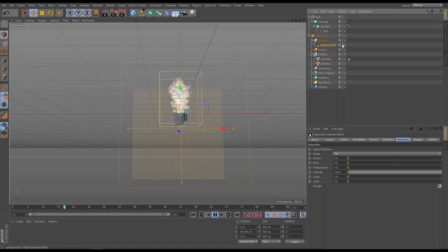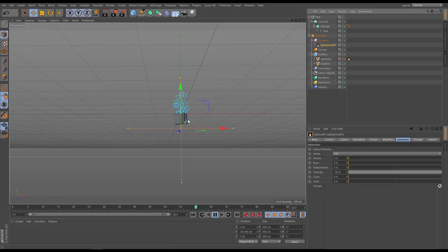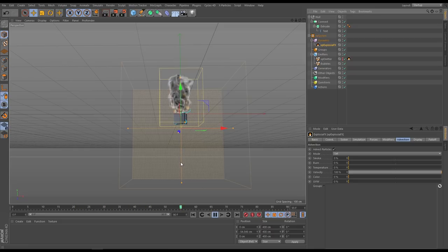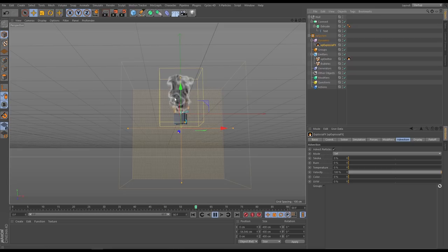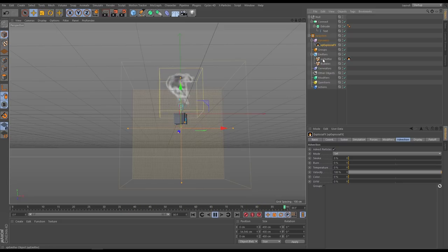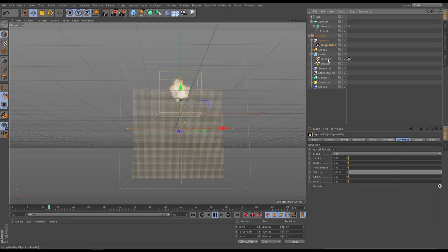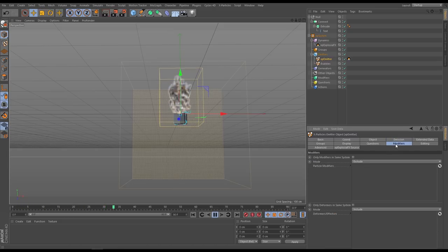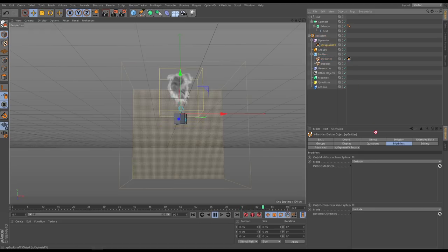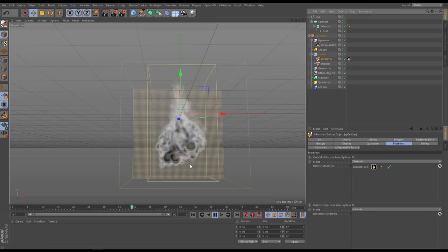We're getting some advection but the explosion seems to have stopped coming all the way down. The problem is that activating advection is also advecting the original fuel particles, so they can't follow their original downward motion. We need to exclude the fuel emitter particles from being advected. Go to that emitter's Modifiers tab, and under Exclusion drag in the Explosion FX object. Now we've got our simulation back — and there are our bubbles floating around.